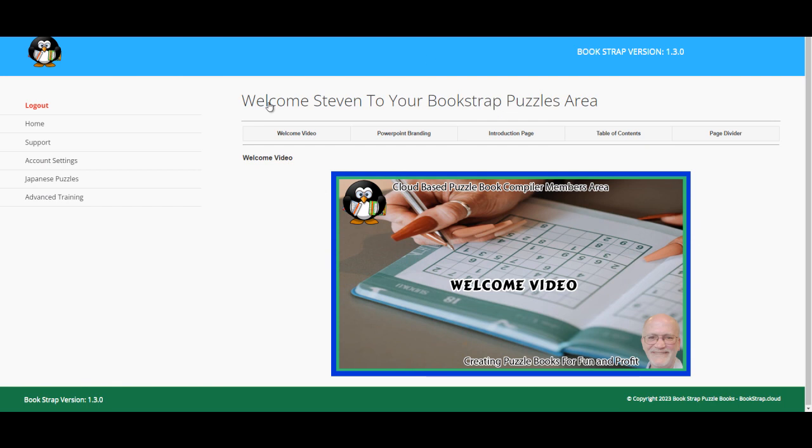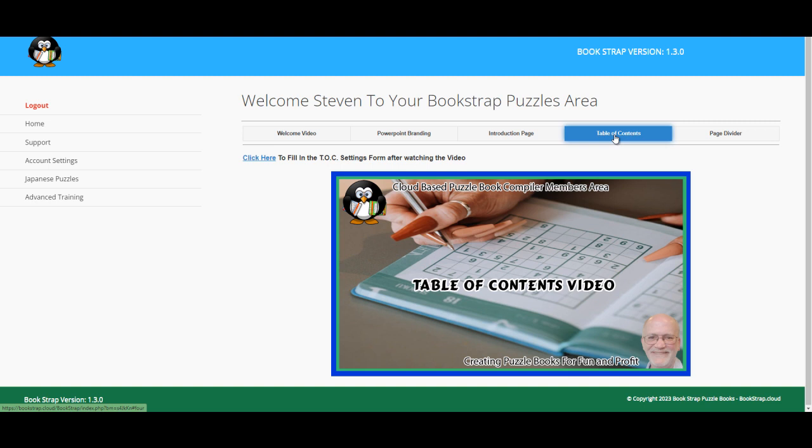Let's log into my members area. We're on the home page so we need to click on table of contents.